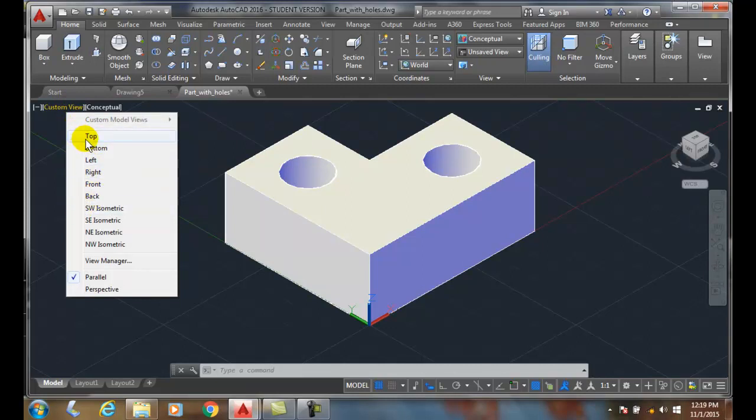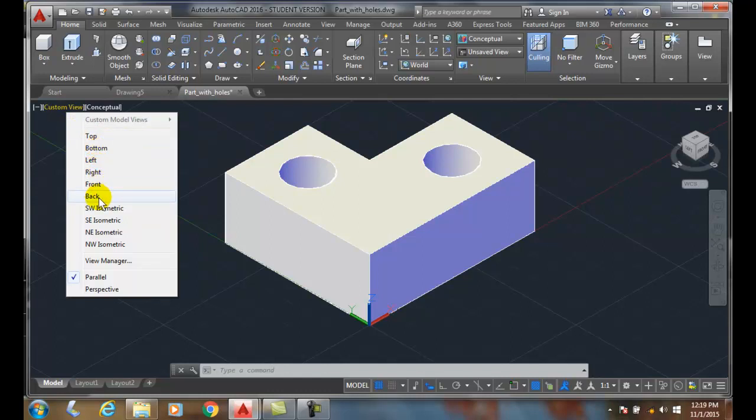I can see the object from the top, from the bottom, the left or the right, the front or the back, and four isometric views.